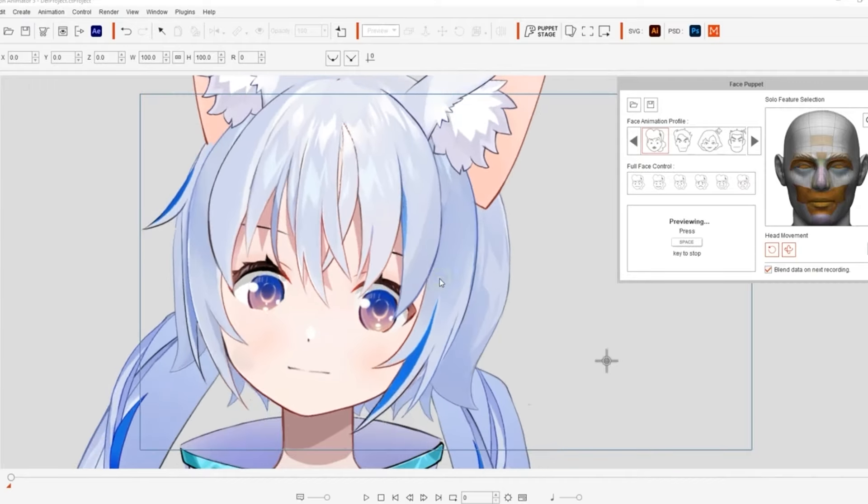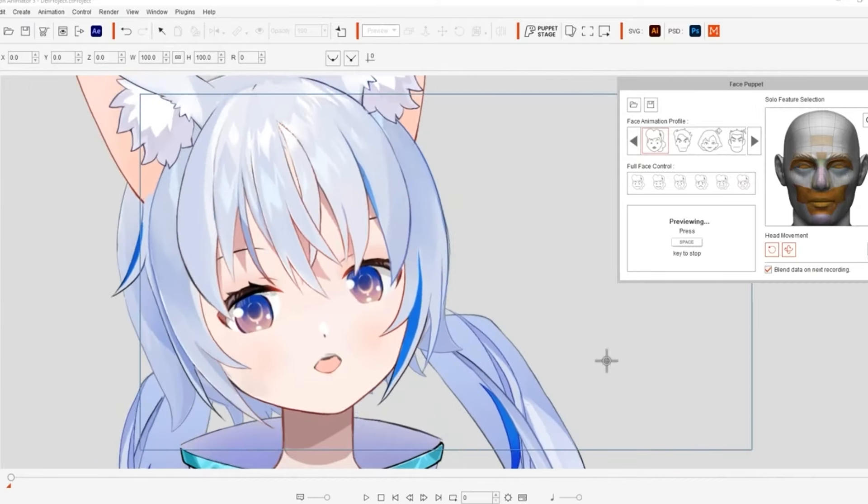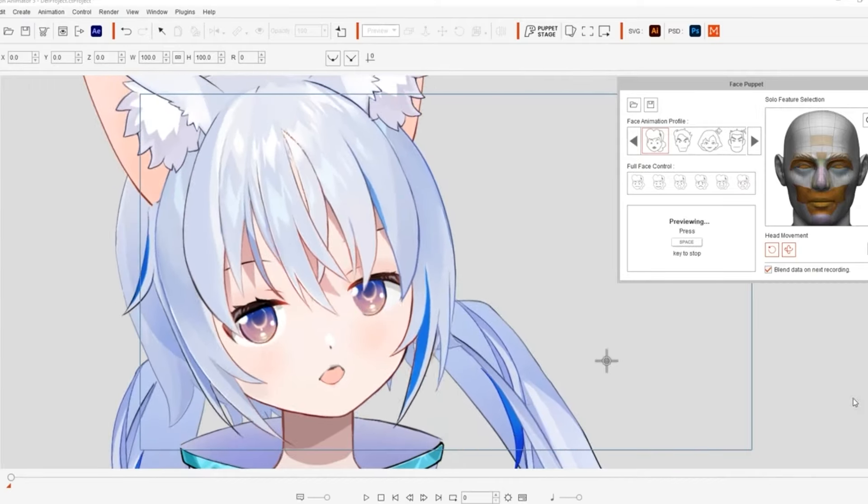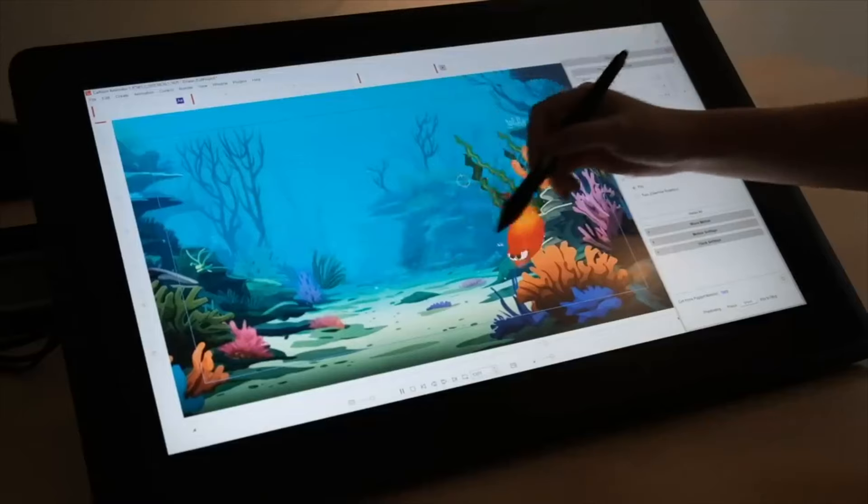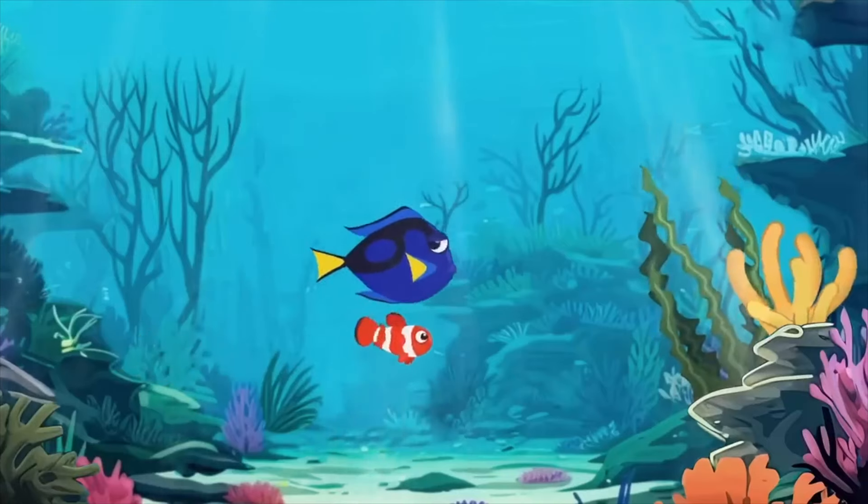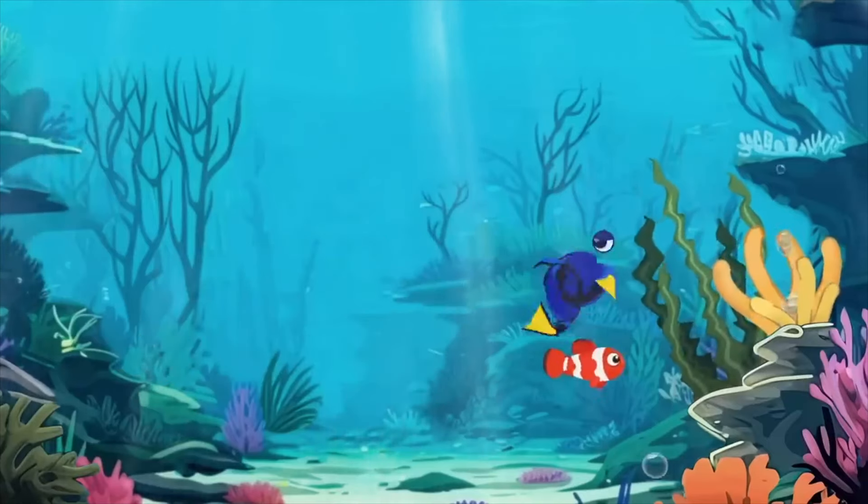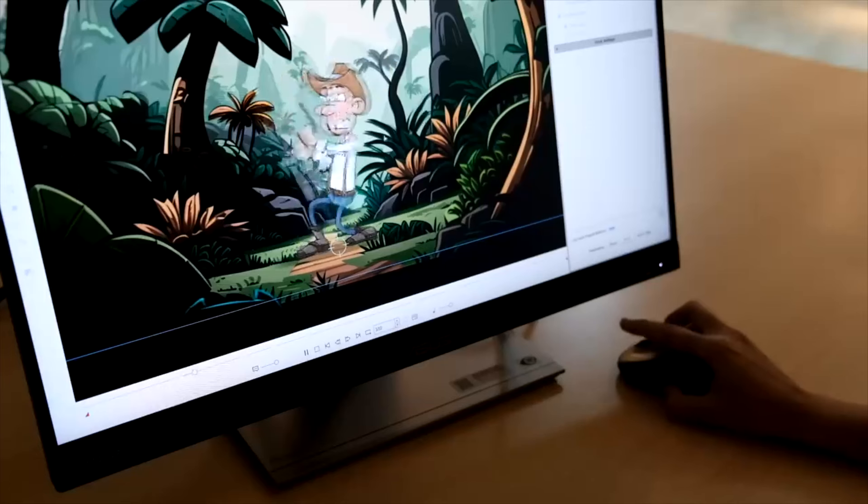Creating animations often feels like you're managing a lot of moving parts - ideas, tools, and techniques, all at once. But when the tools work seamlessly, the whole process becomes way more enjoyable.